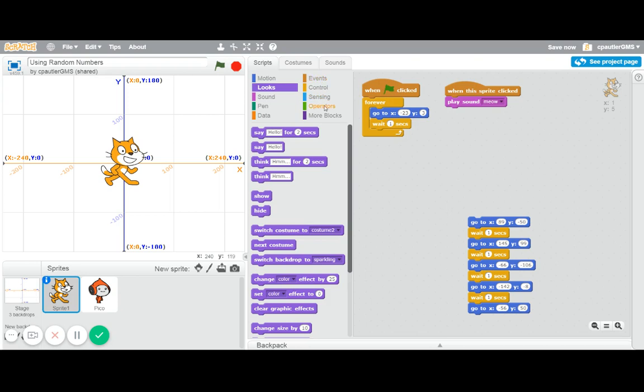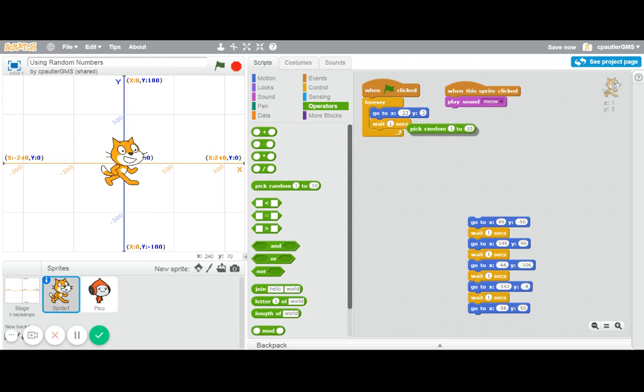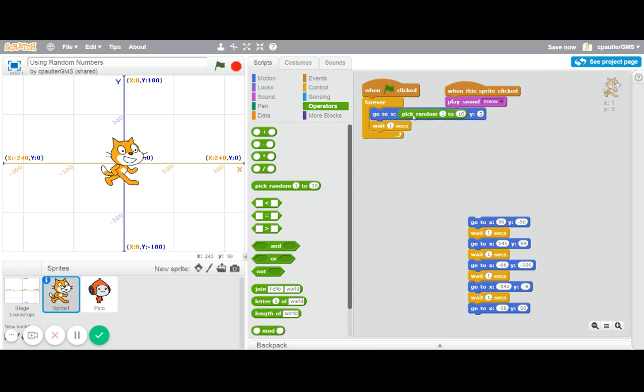So in the operators, this is where you get a lot of math. We have this wonderful block, pick random. It always starts with or defaults to one to ten. So I'm going to put that in here in the go to. So x coordinate.